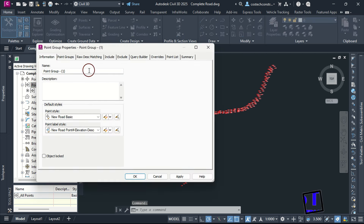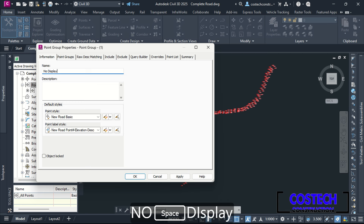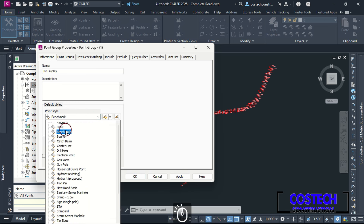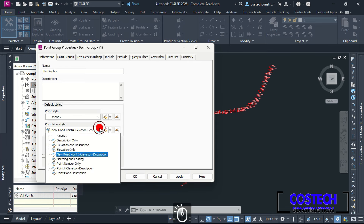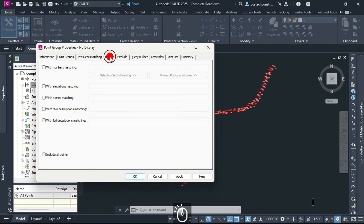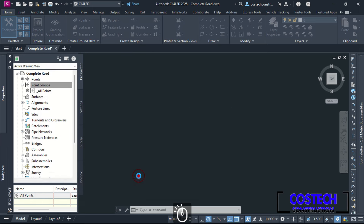First, I will create a no-display point group that will allow me to hide other groups. I will select None as the point style, then also set the point label style to None. Go to Include tab, select All Points option, hit Apply then OK.